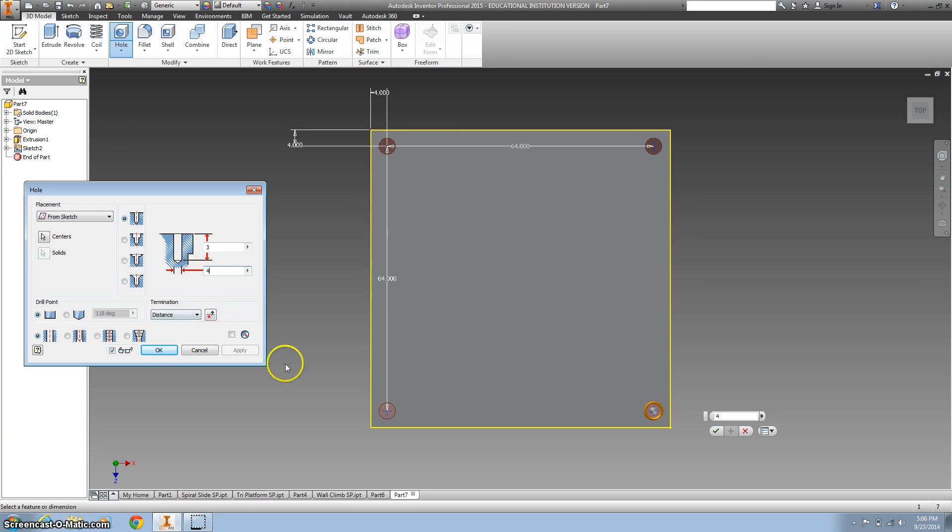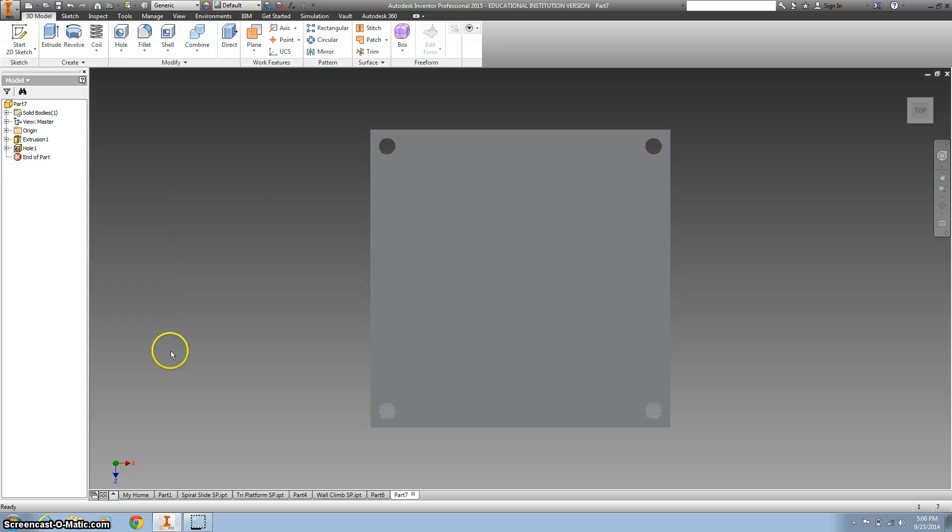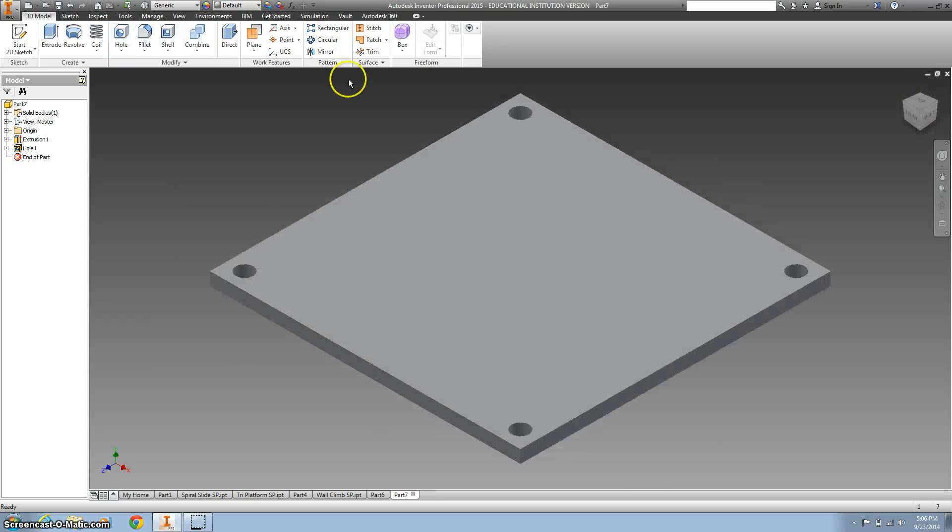I'm gonna click OK and my home button, and I'm done.